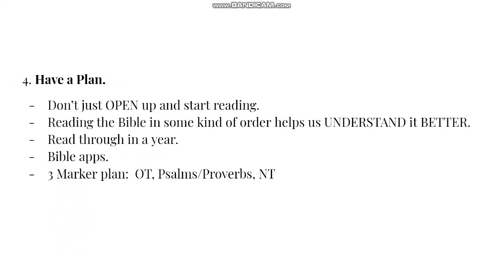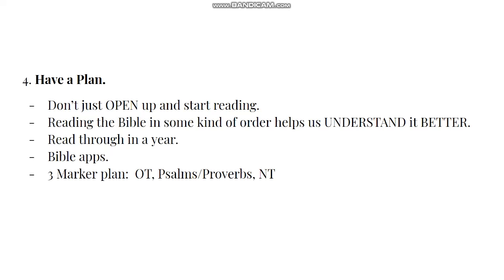Number four: have a plan. Don't just open up your Bible and start reading. Have a plan. Reading the Bible in some kind of order helps us understand it better. Read the Bible through in a year. There's Bible apps out there that have built-in reading plans. Your local church may have a reading plan. But I use the three-marker plan where I put a bookmark in the Old Testament, the Psalms, and the New Testament, and I just read three chapters a day. Eventually you will cover the Bible all the way through.